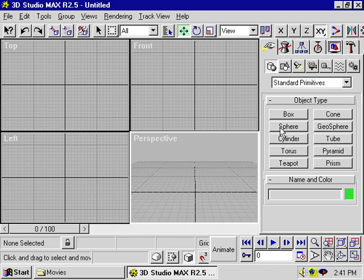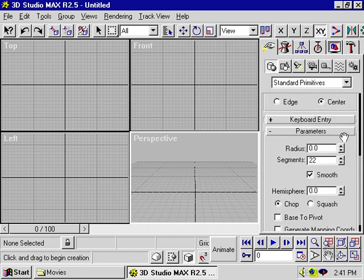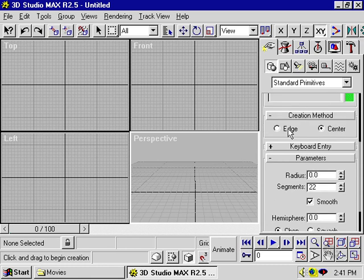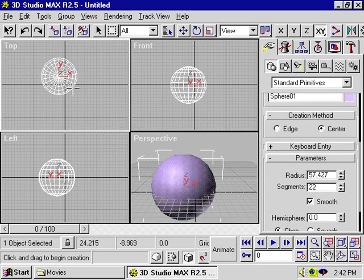Let's start by placing a sphere in the scene. Note that before I do this, under the stack in the Create panel, there's really nothing there except for the object type. When I click on Sphere, you can see that all of a sudden in the rollout we have our object parameters, keyboard entry, and the creation method. So when I create my sphere, you can see that the parameters change dynamically here in the stack.